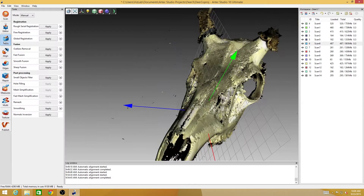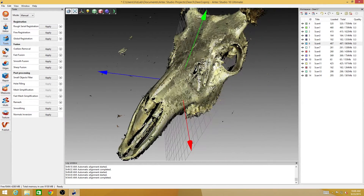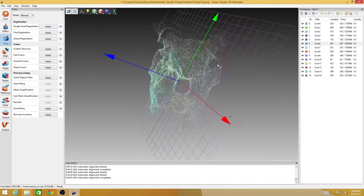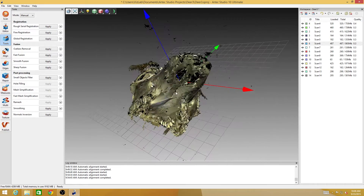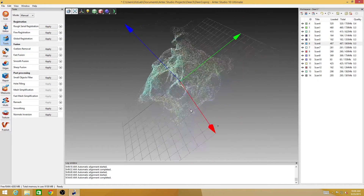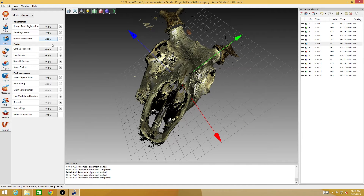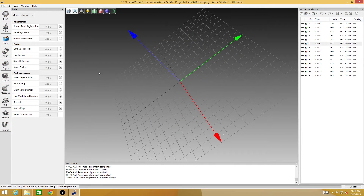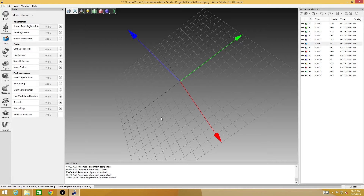All of that is under this tools menu here. I don't think I need to do any rough serial registration because it looks like all the data is more or less where it needs to be. So the first thing I'm going to do is a global registration. This could actually take a while for something this big - depending on the size of the mesh, I've seen this take upwards of an hour. So I'm going to pause the video for a minute and when this is done, I'll be right back.